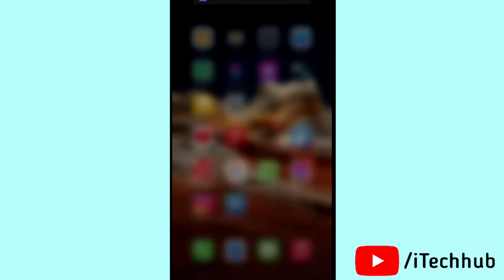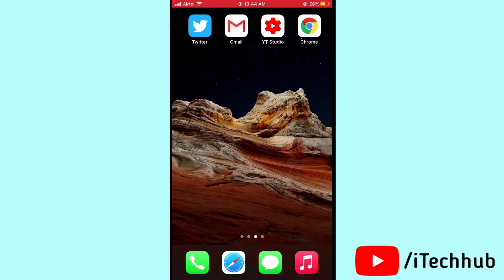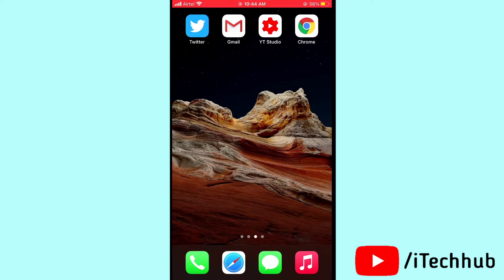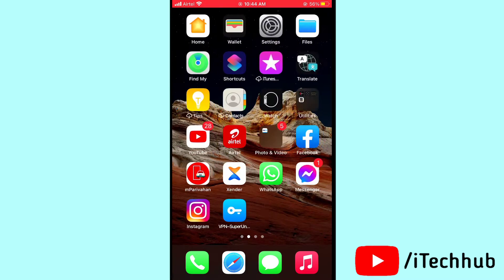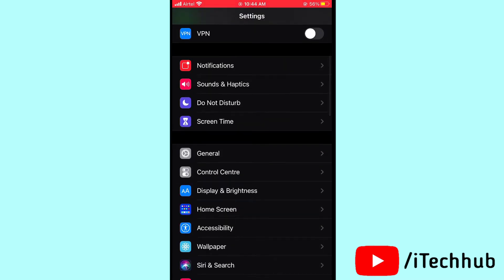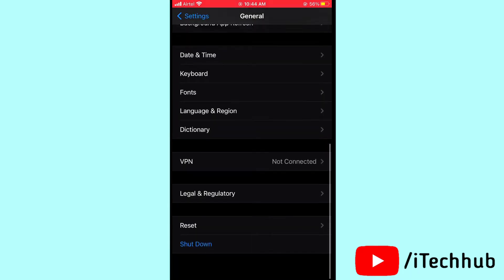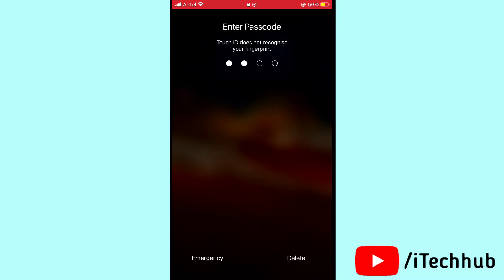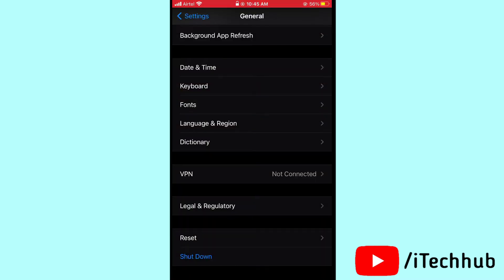The second solution is to turn your iPhone or iPad off and back on. Open Settings, scroll down and tap General. In General, scroll down and tap Shut Down, then slide to power off. Wait 20 to 30 seconds, then turn your device back on.